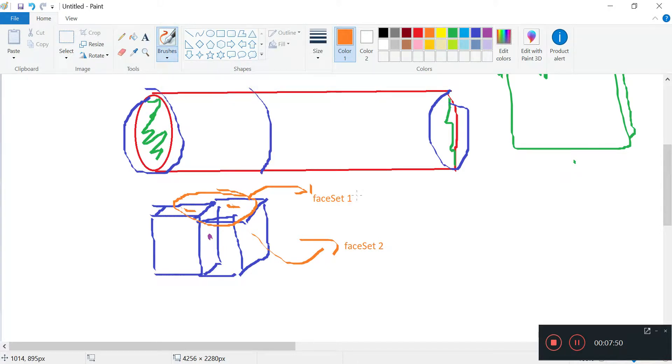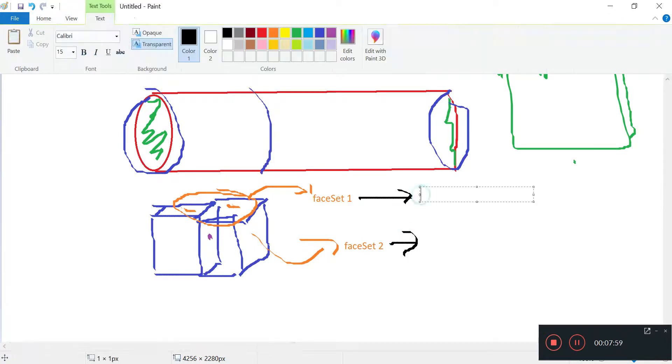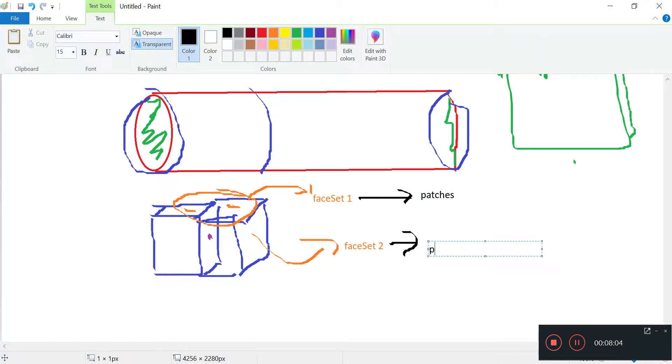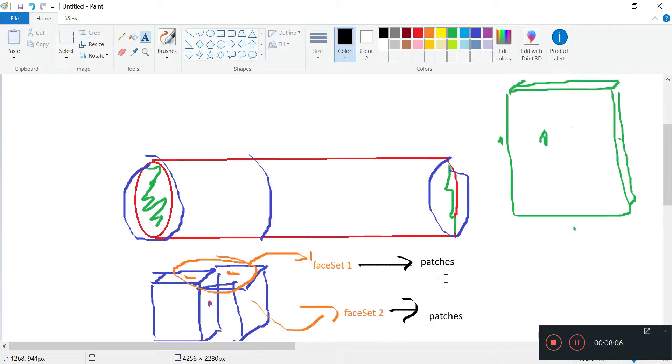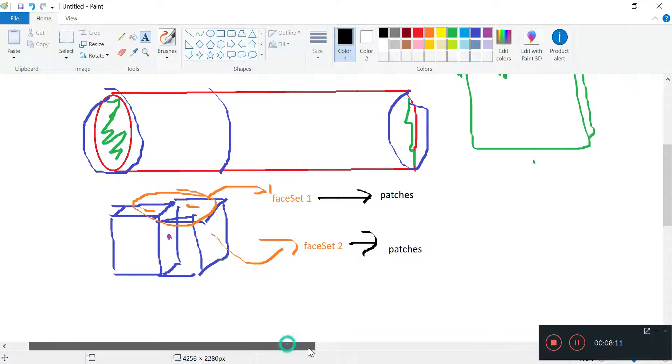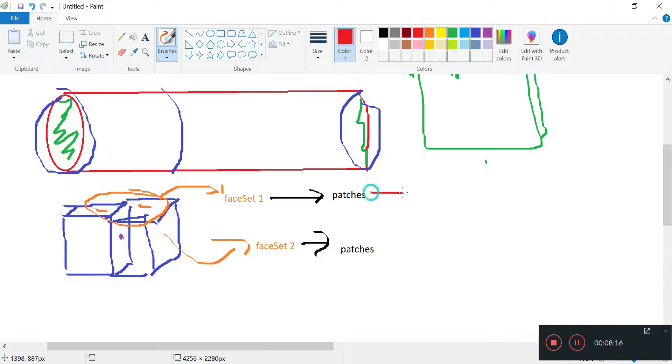Once we have face sets we can actually then convert them into patches. Patches are basically just groups of faces that are ready to be assigned boundary conditions.